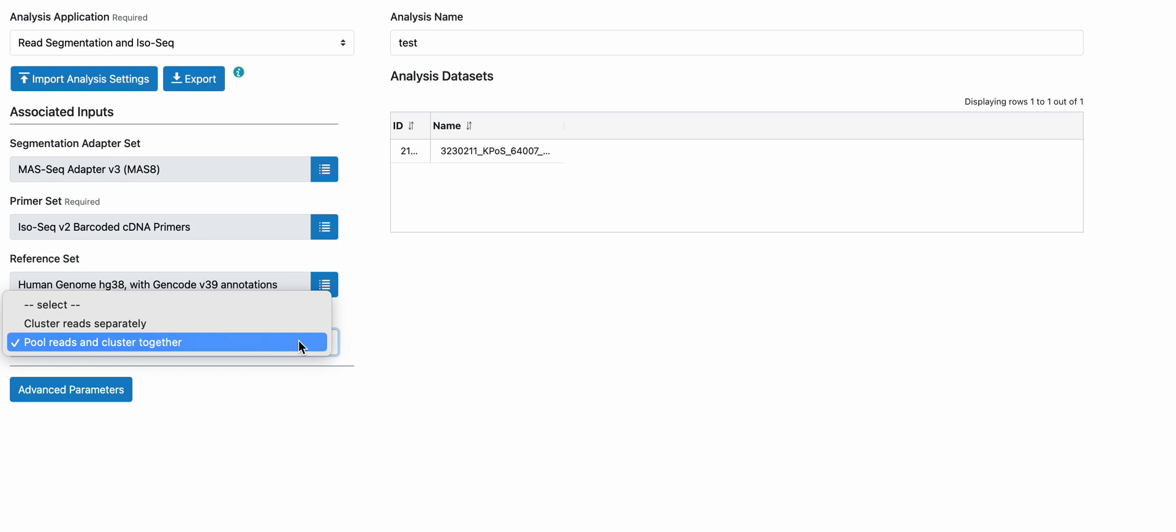If you select by default pull reads and cluster together, it means after identifying the full-length reads and the barcodes associated with each cDNA primer, all of the reads will be pulled together for isoform clustering, mapping, collapse, and classification against the annotation.